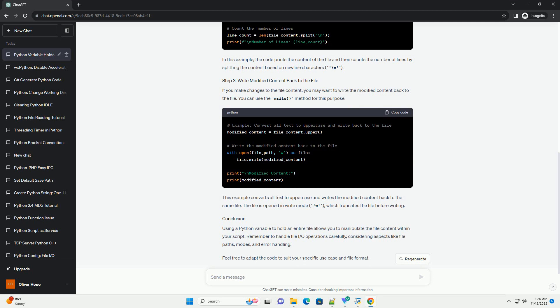In this example, the code prints the content of the file and then counts the number of lines by splitting the content based on new line characters, backslash n. If you make changes to the file content, you may want to write the modified content back to the file.